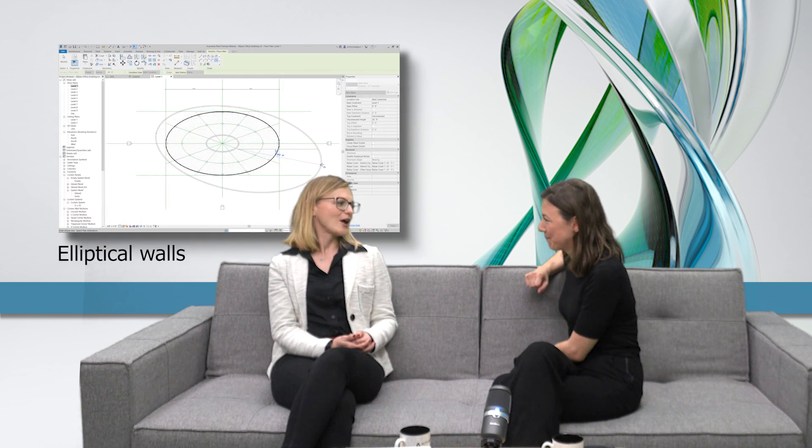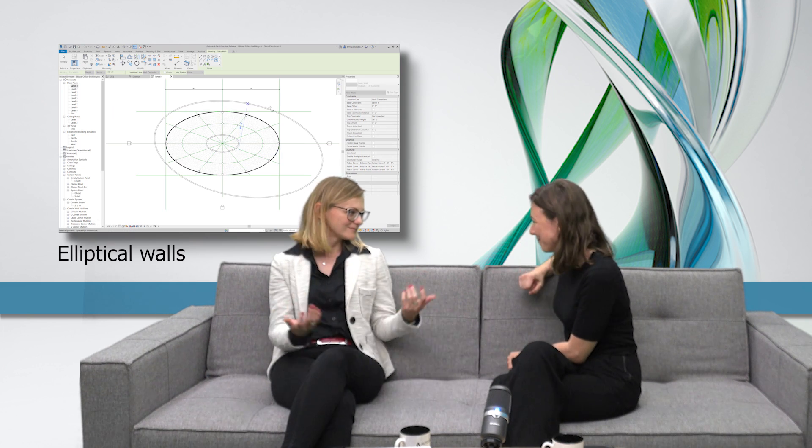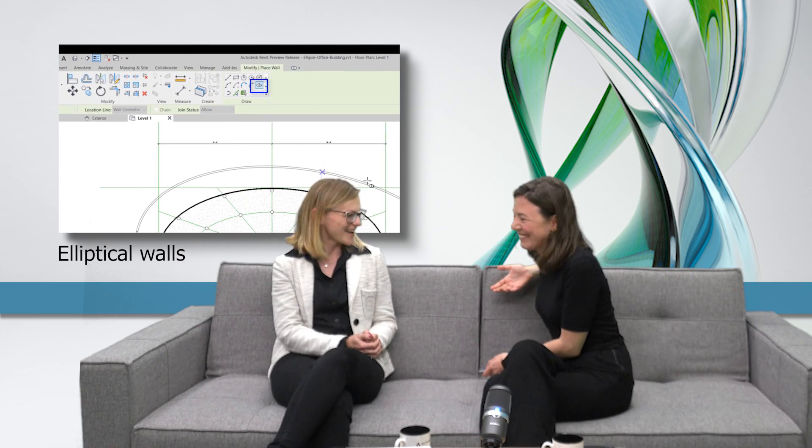Let's go back to modeling — what has changed in the general Revit user interface? There is another very nice improvement which has been on the wish list for a long time: the elliptical wall tool. Now you can model elliptical walls, which seems simple but is a very nice addition.